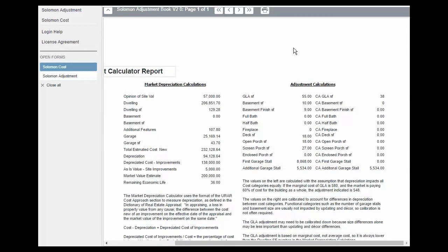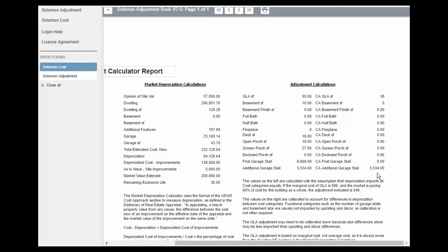Over on the right, the adjustment calculations. The GLA is scaled back due to short-lived items like decorating and the roof. And we've got the additional garage stall. Here are some explanations so people can see what's going on behind the numbers.